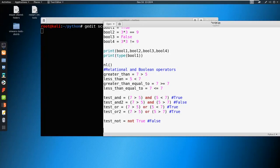Now we're moving on to conditional statements. You can think of conditional statements as an if/else scenario. For example, if you go to the store and you want to purchase a drink and the drink costs two dollars — if you have two dollars you're going to be able to purchase that drink, if you don't have two dollars then you won't be able to purchase that drink. That is a condition, based on the amount of money you have.